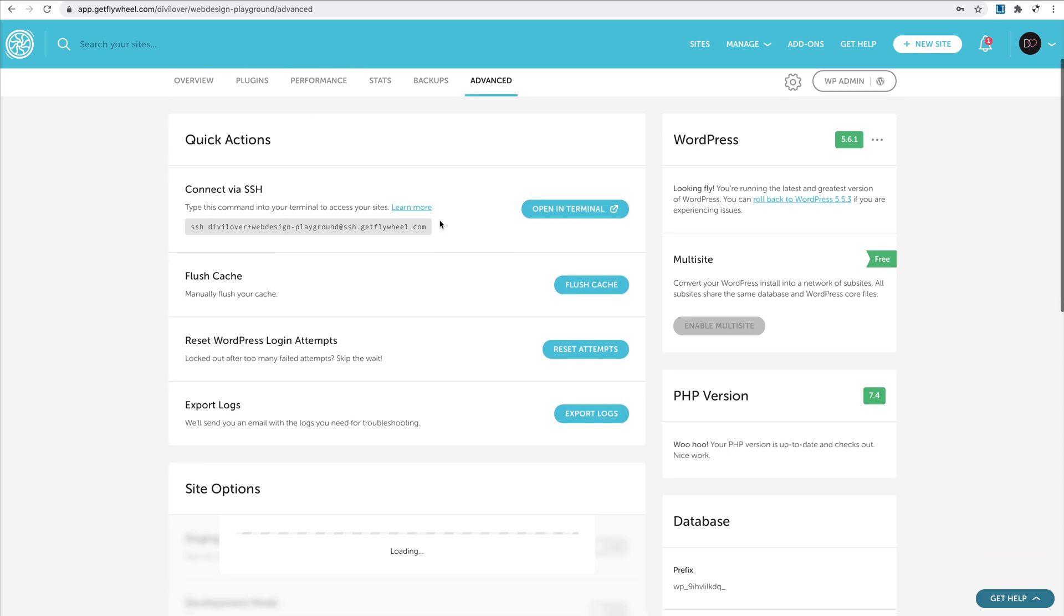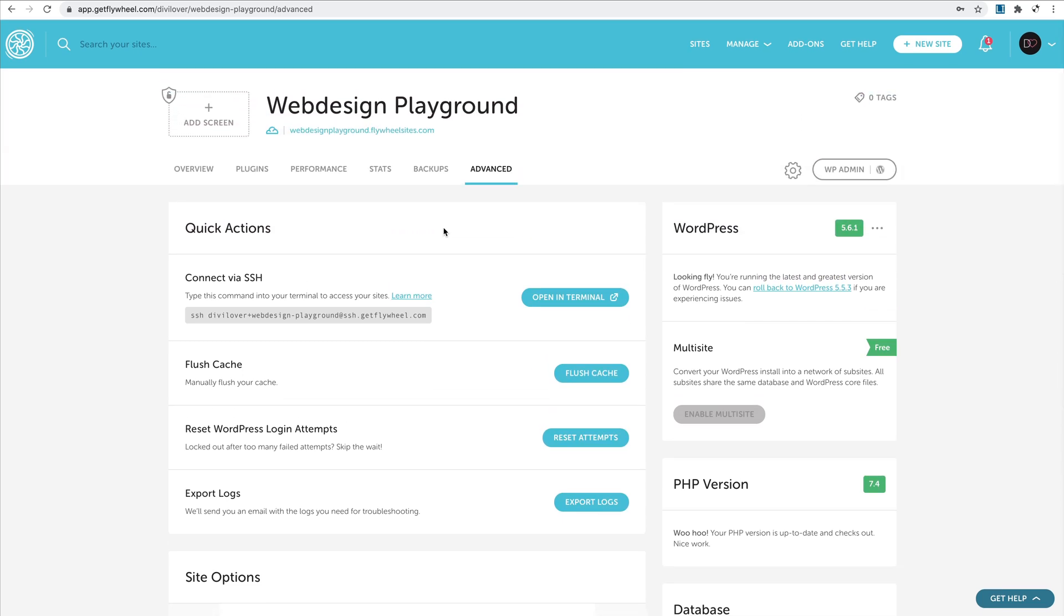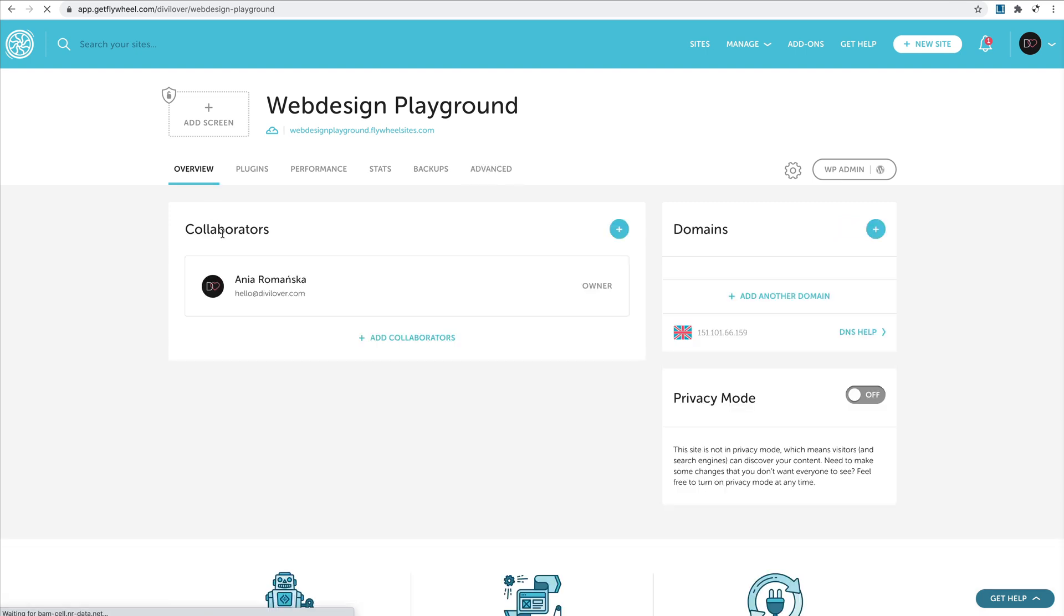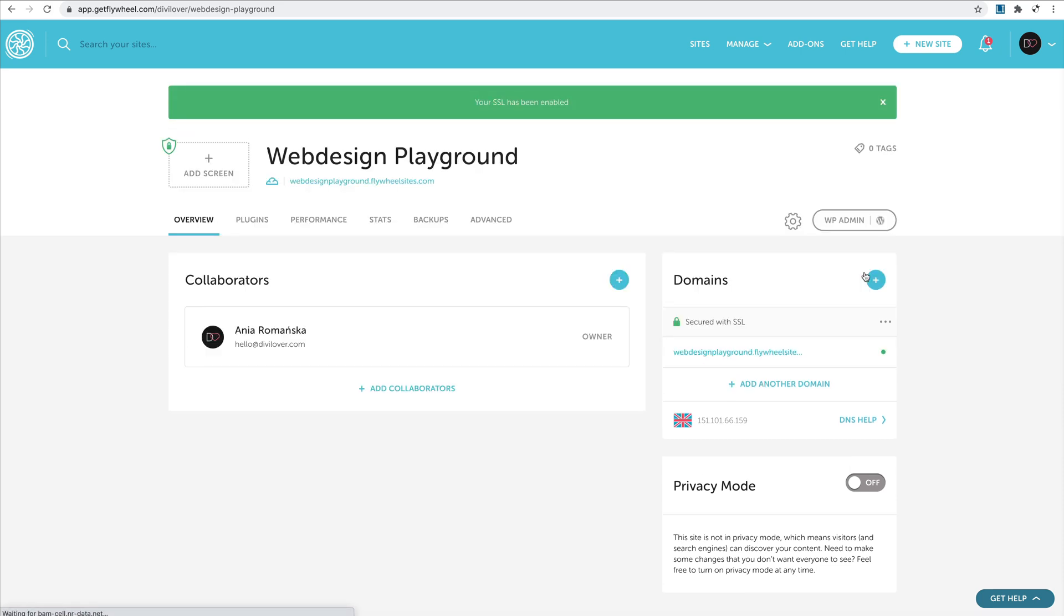Let's get back here, and we can see that the site is not secure and we can enable SSL. So let's do that now. Simple as that, just one click, and now we have enabled SSL certificate, so it's nice and secure.